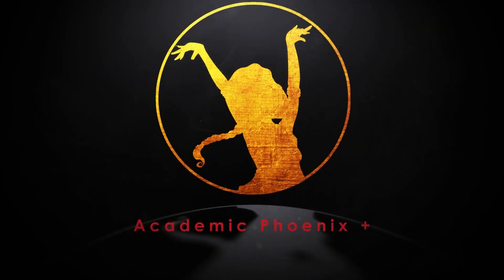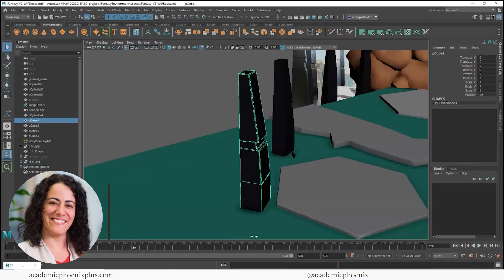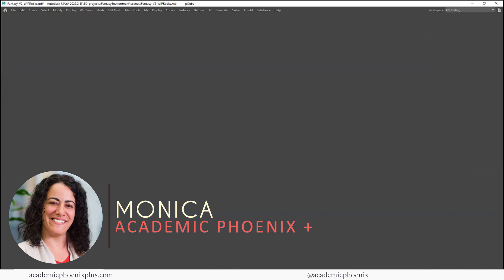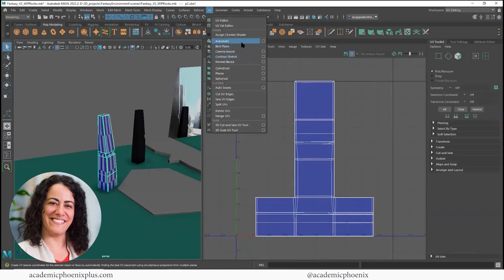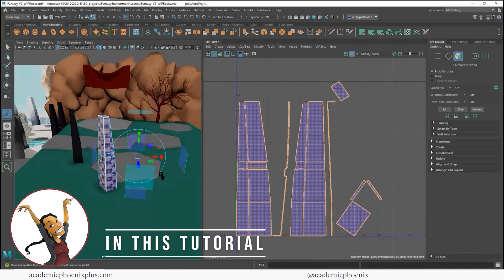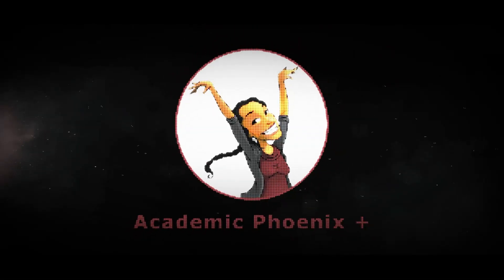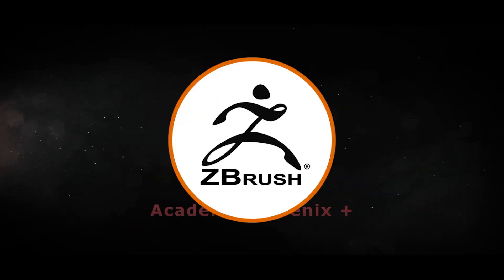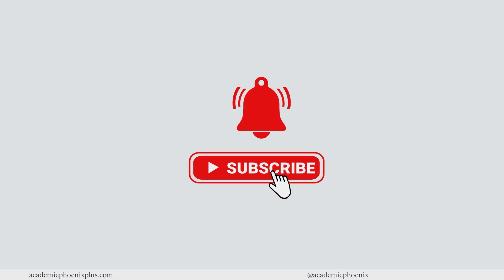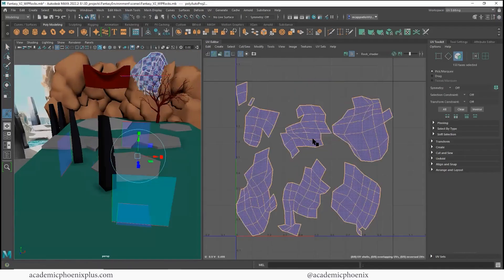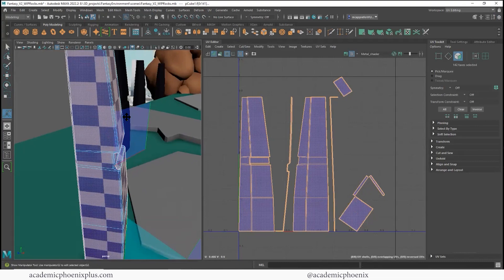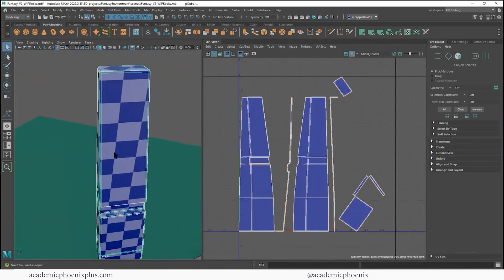Hi creators, welcome or welcome back to Academic Phoenix Plus. My name is Monica and I am your guide to your creative journey. In today's tutorial we are going to be covering how to UV map this environment. We're going to be covering a lot of tools so let's get started. If you're new to this channel, I post tutorials on a weekly basis. Software includes Maya, ZBrush, Substance Painter and so much more. So if that is your sort of thing please consider subscribing. Let's open up that software and get started UV mapping this fantastical environment.